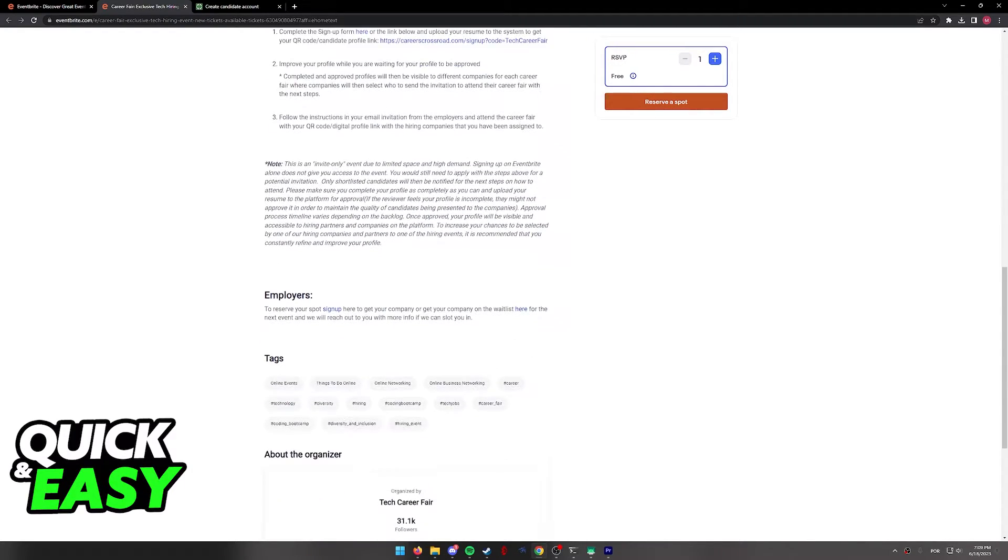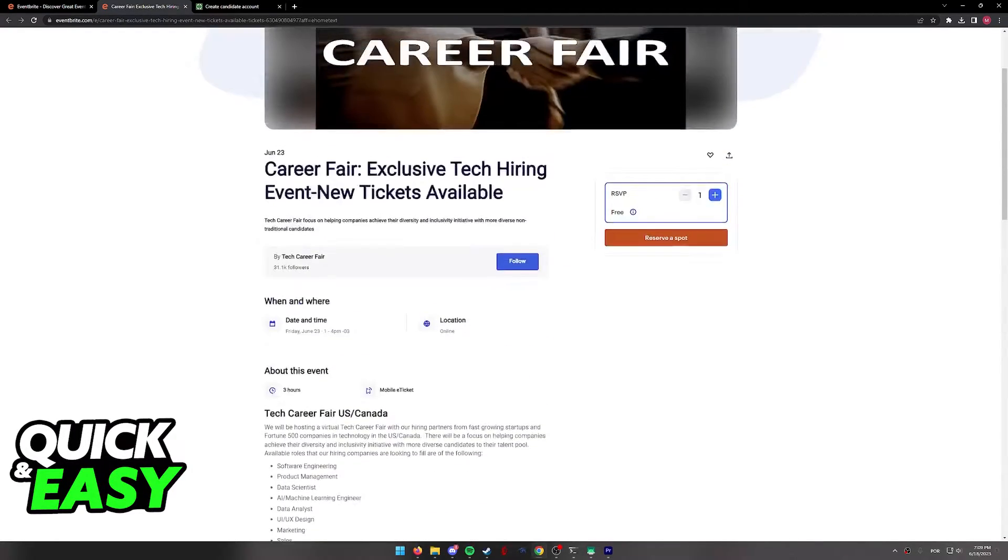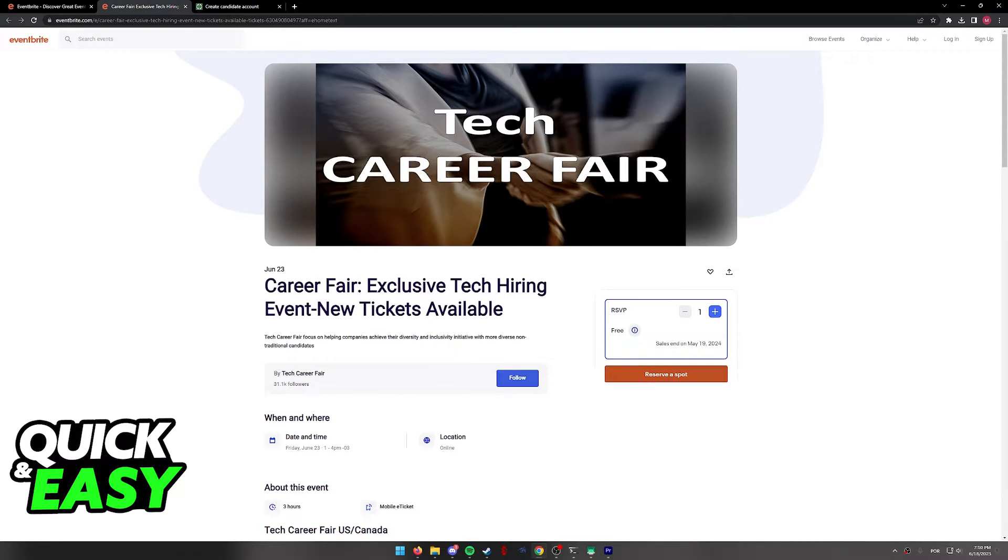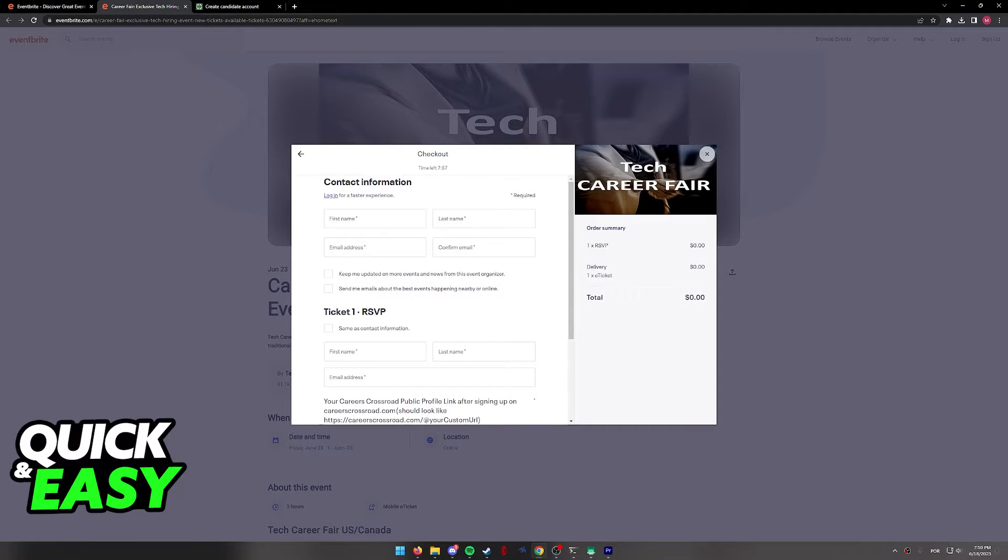So, after you are done reading through all of the details about the event that you chose, you will be able to reserve a spot over here at the right. This specific event I chose is free, so all I have to do is click reserve a spot, and a pop-up will appear where I can enter my checkout information.